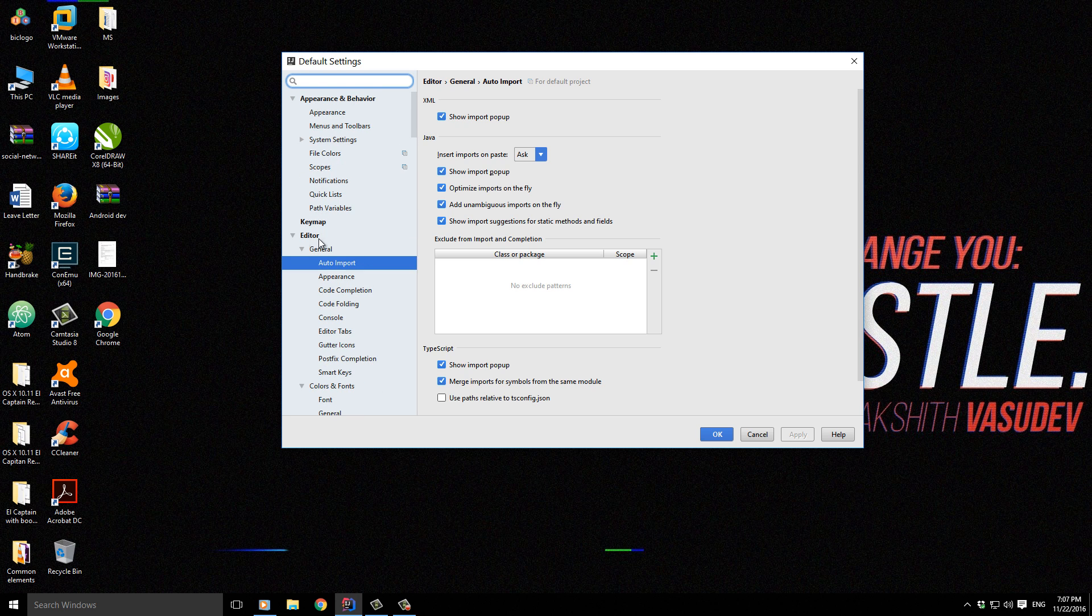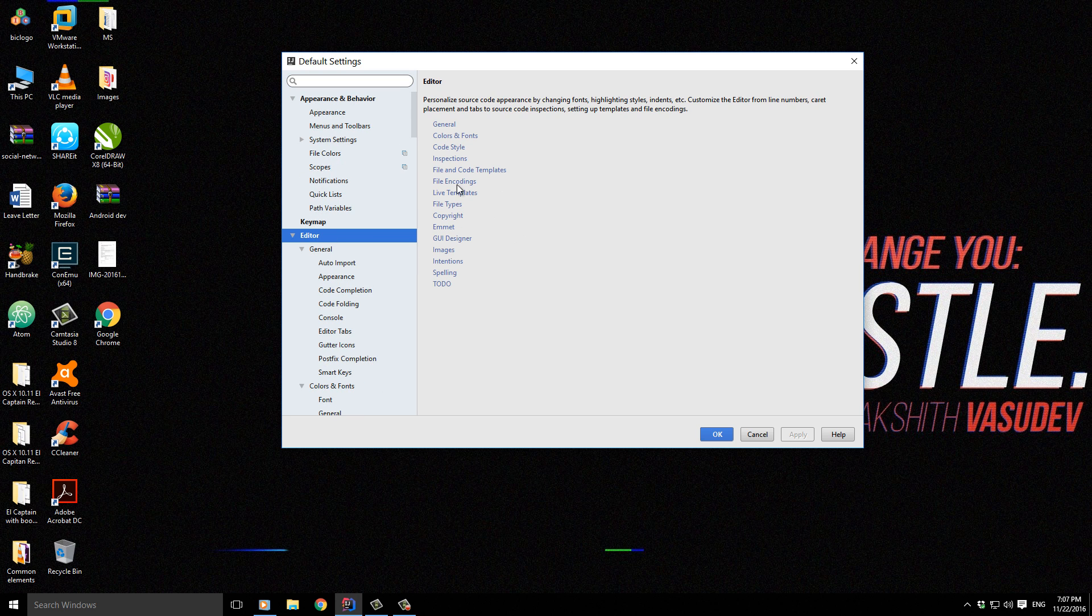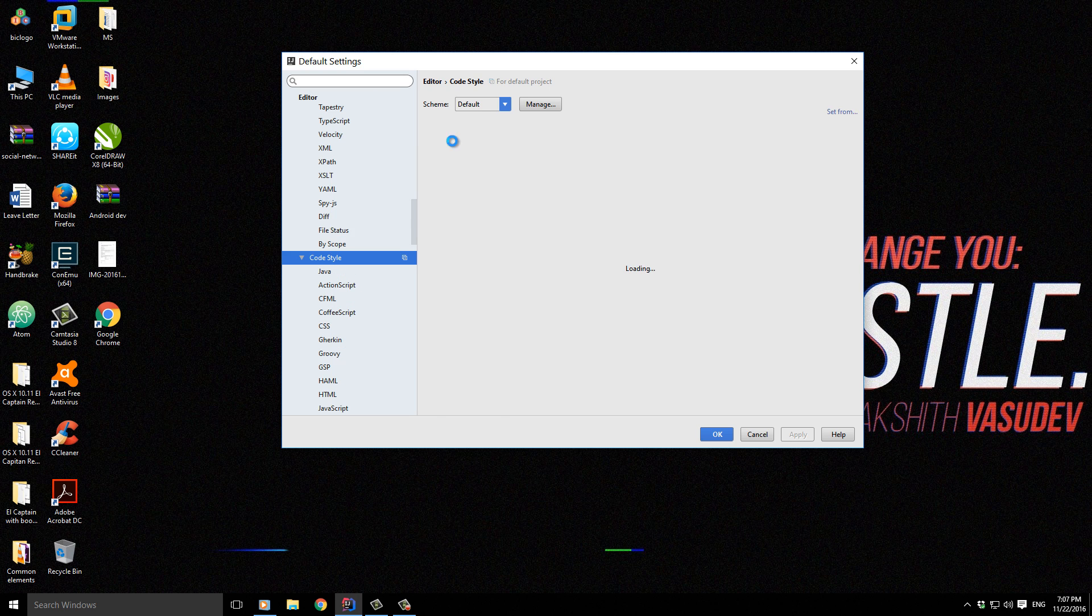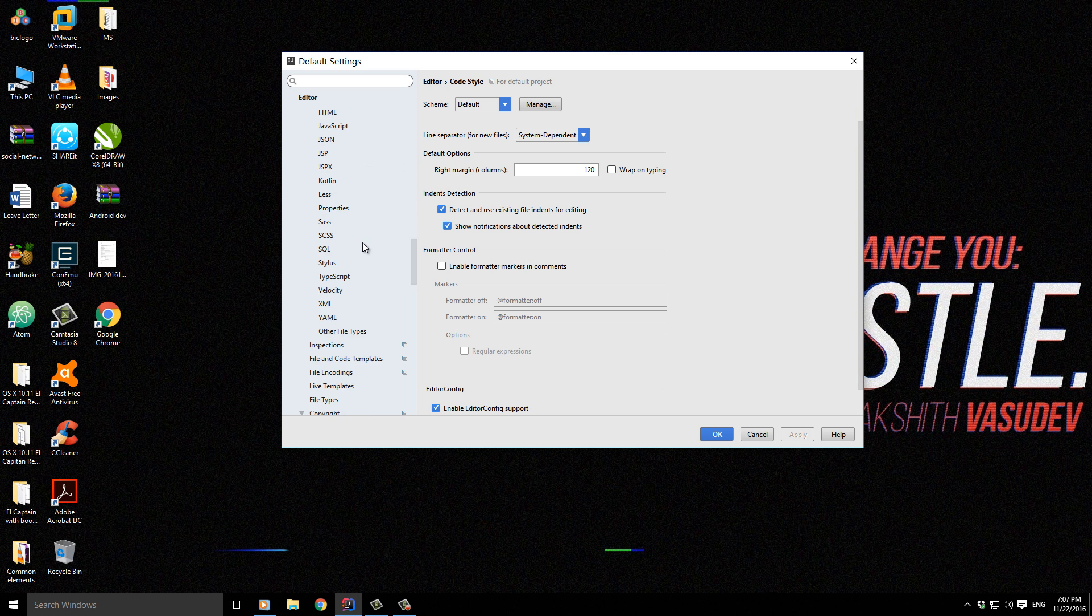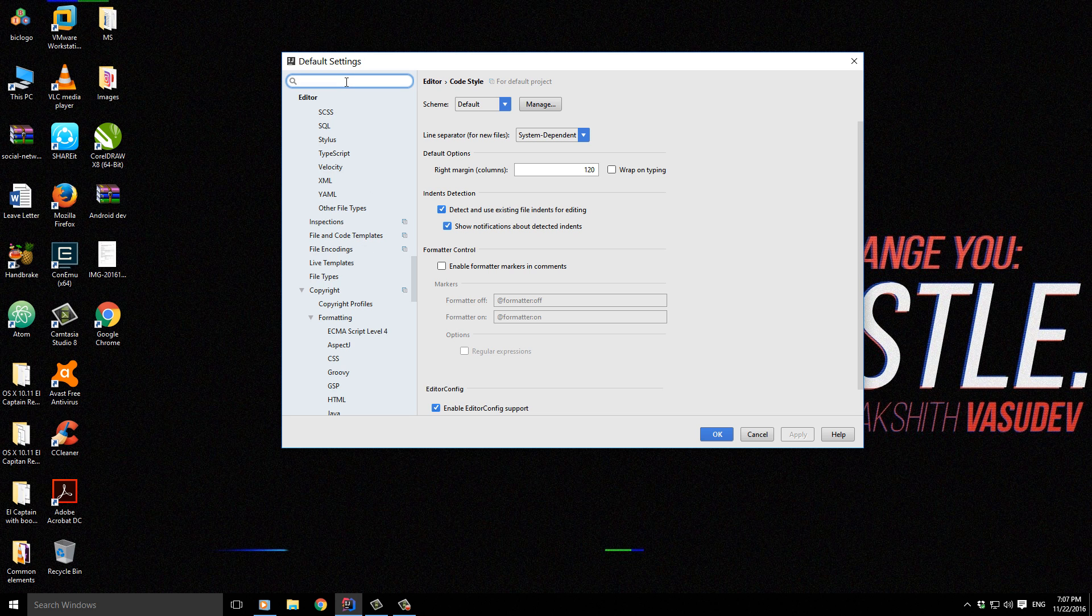Let's get into the Editor, then Code Style—actually not Code Style. Let's just search for Numbers.